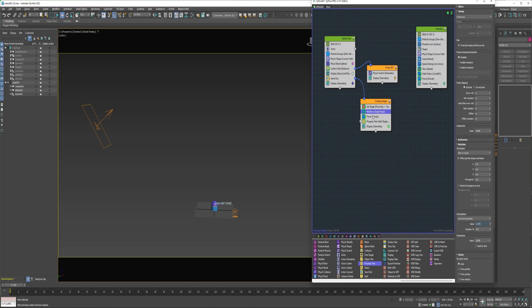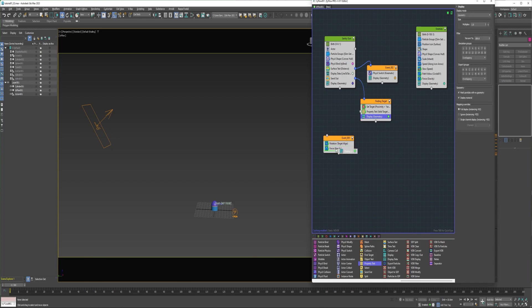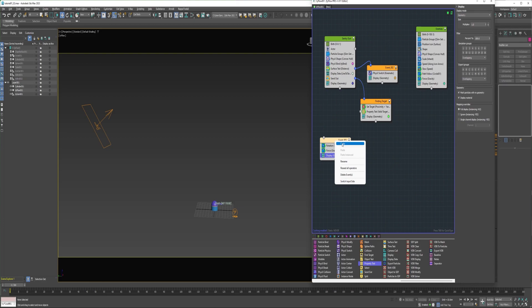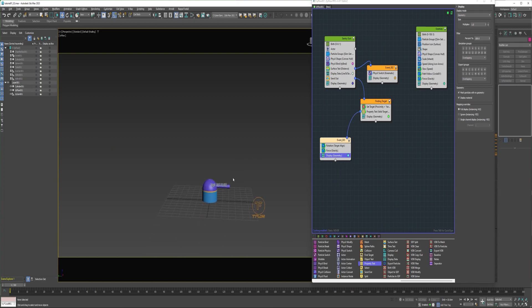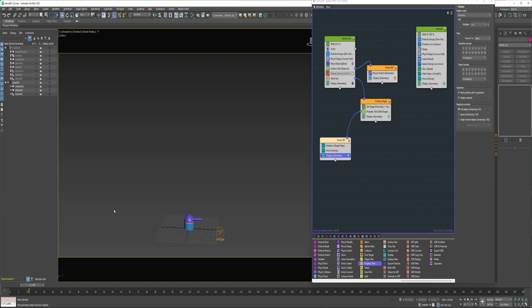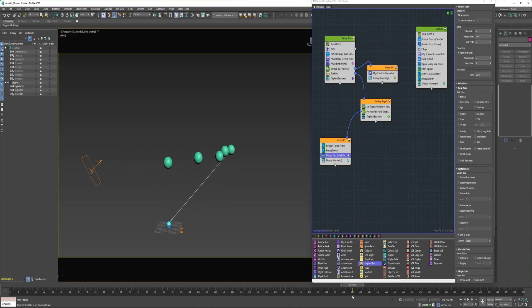I'm going to grab this rotation and the force operators and drag them into a new event. Connect that to the property test. So they found a valid target, and they're both targeting. So now they're staying locked on the first particle they targeted.